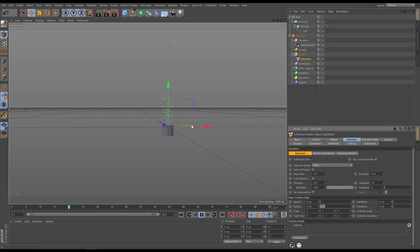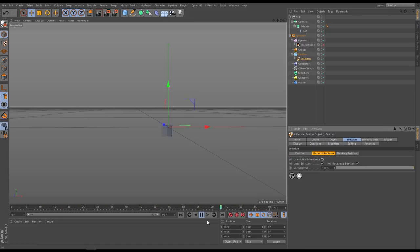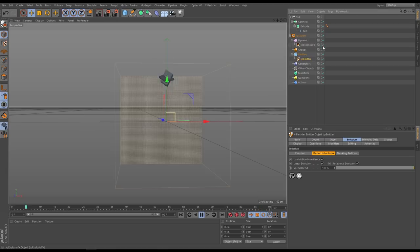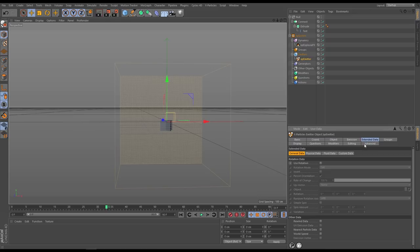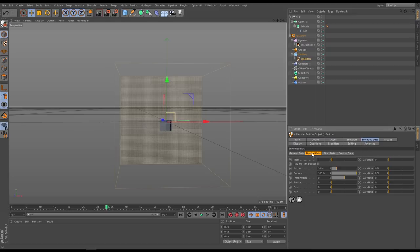The particles have no movement at all. We want them to inherit the motion of our falling object. Go to the Motion Inheritance quick tab in the emitter and activate it — and there we go, they're falling down with the object. Now we want to ignite those particles. We need to give them a fuel value and then a tag so they can communicate with the Explosion FX solver. Go to the Extended Data tab of the emitter, then Physical Data, and give it say 3 fuel.